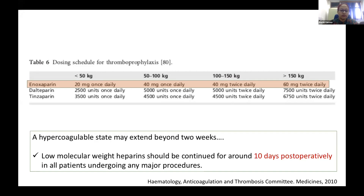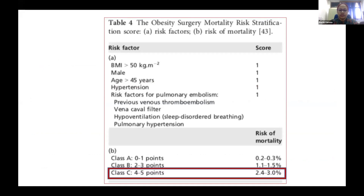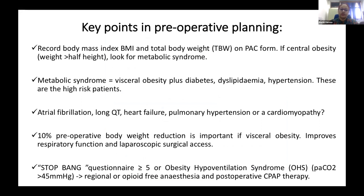The Obesity Surgery Mortality Risk Stratification Score (OS-MRS) predicts mortality risk in obese patients. It has five risk factors, each scoring one point: BMI more than 50, male gender, age more than 45, hypertension, and risk of pulmonary embolism. A score of 4–5 carries the highest mortality risk of 2.4–3%, and these patients must be closely observed in the post-operative period. Key points in pre-operative planning include recording BMI, total body weight, ideal body weight, and adjusted body weight on the PAC form. If central obesity is present, look for metabolic syndrome — central obesity plus diabetes, dyslipidemia, and hypertension.